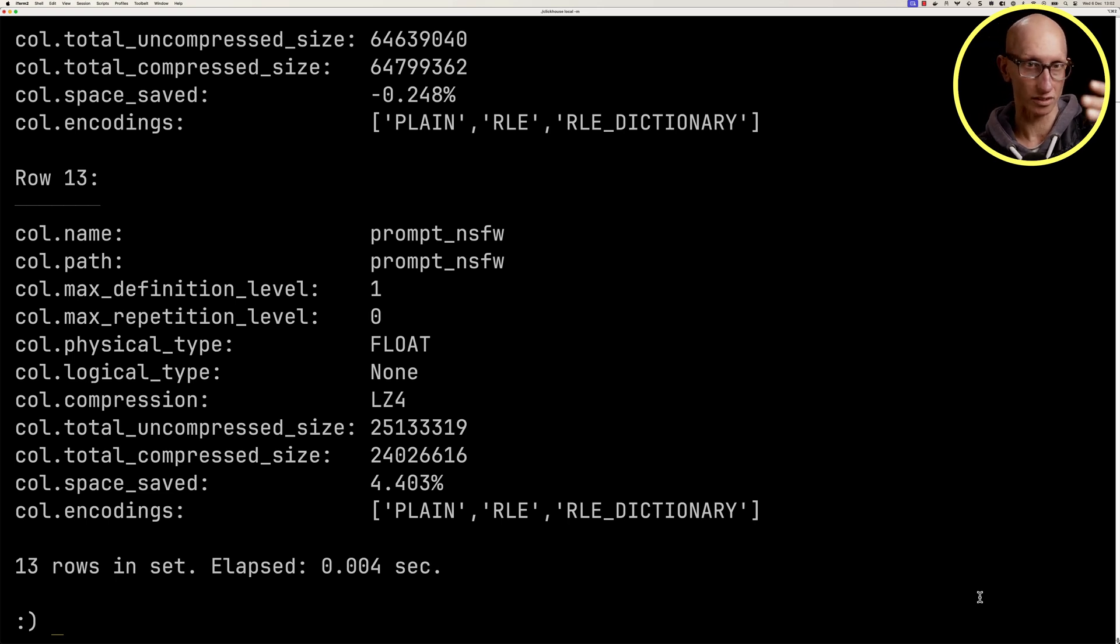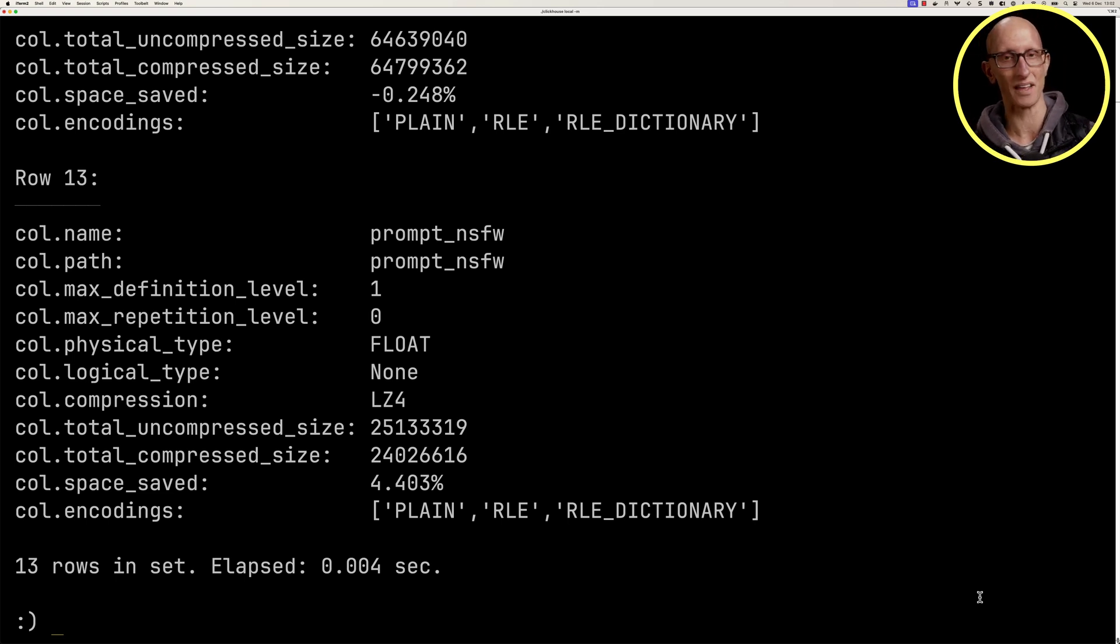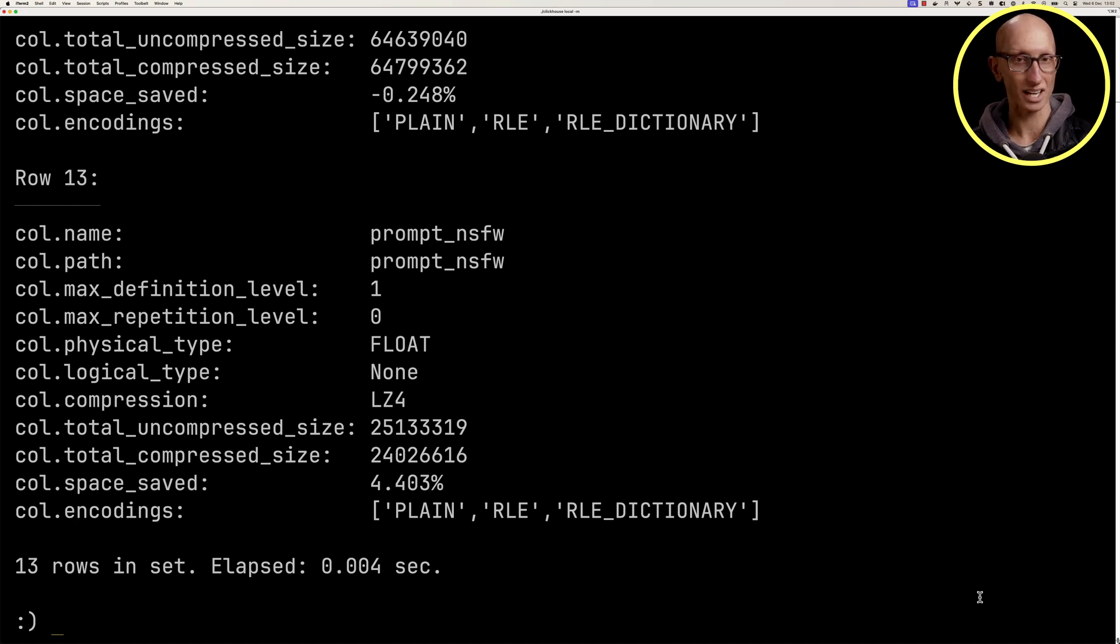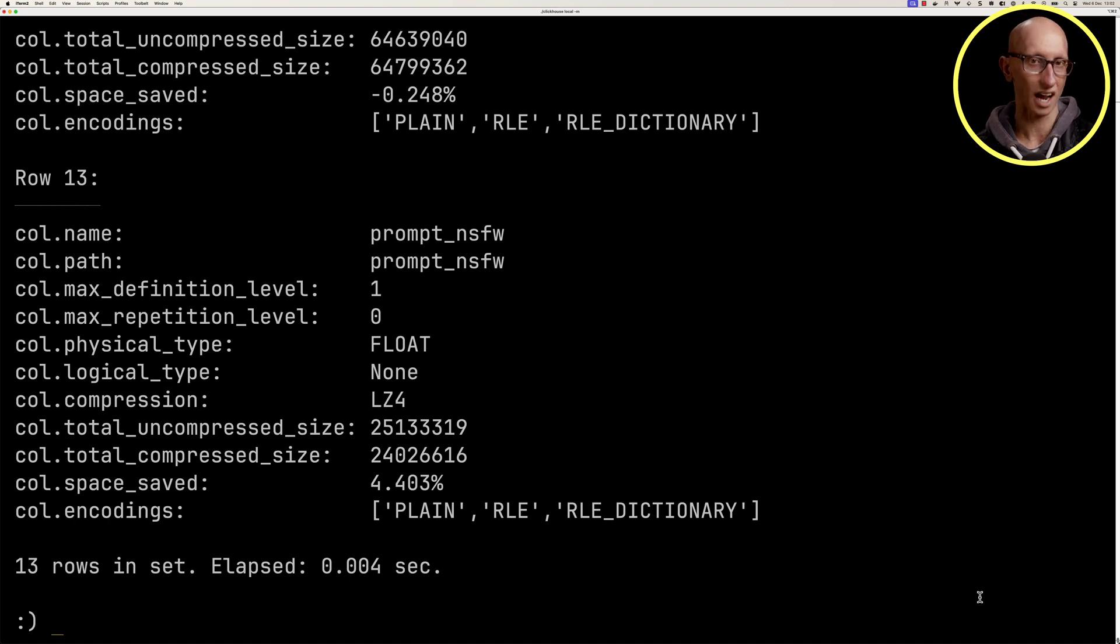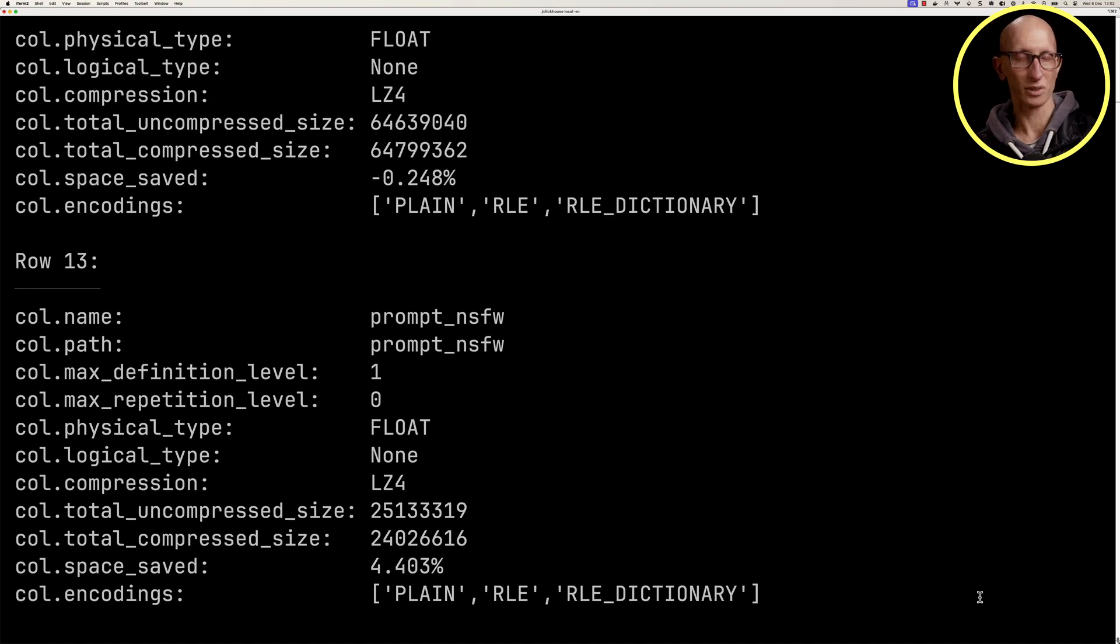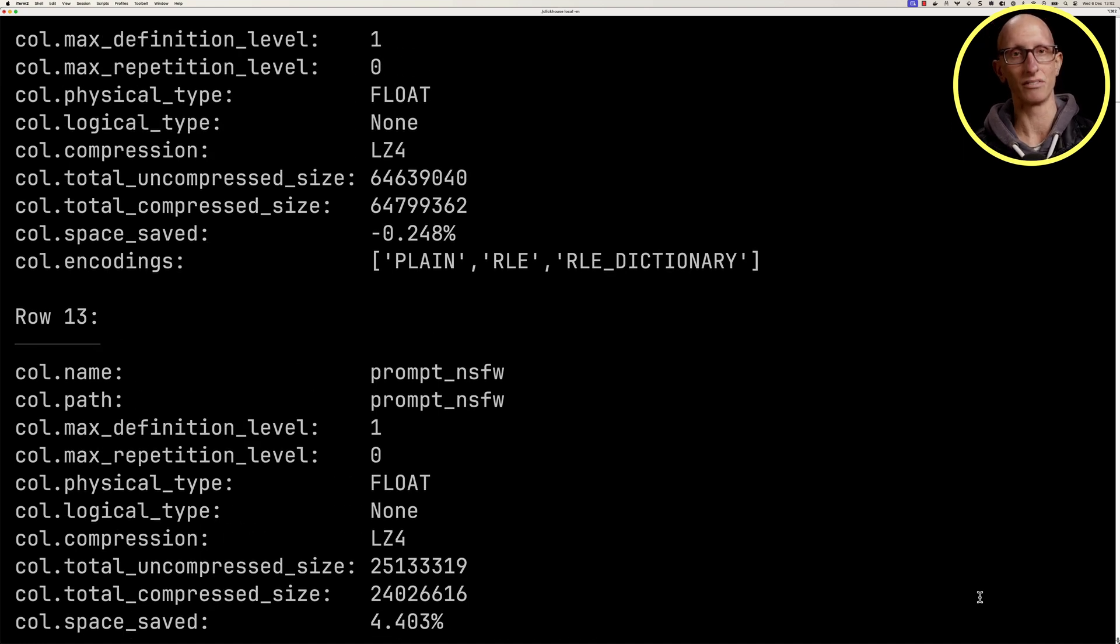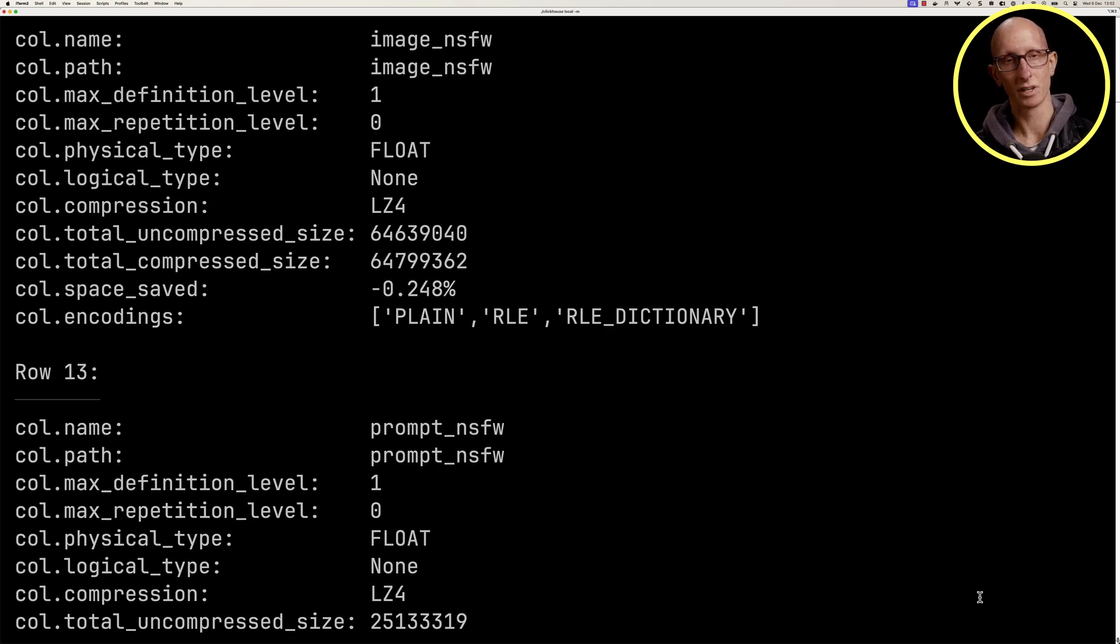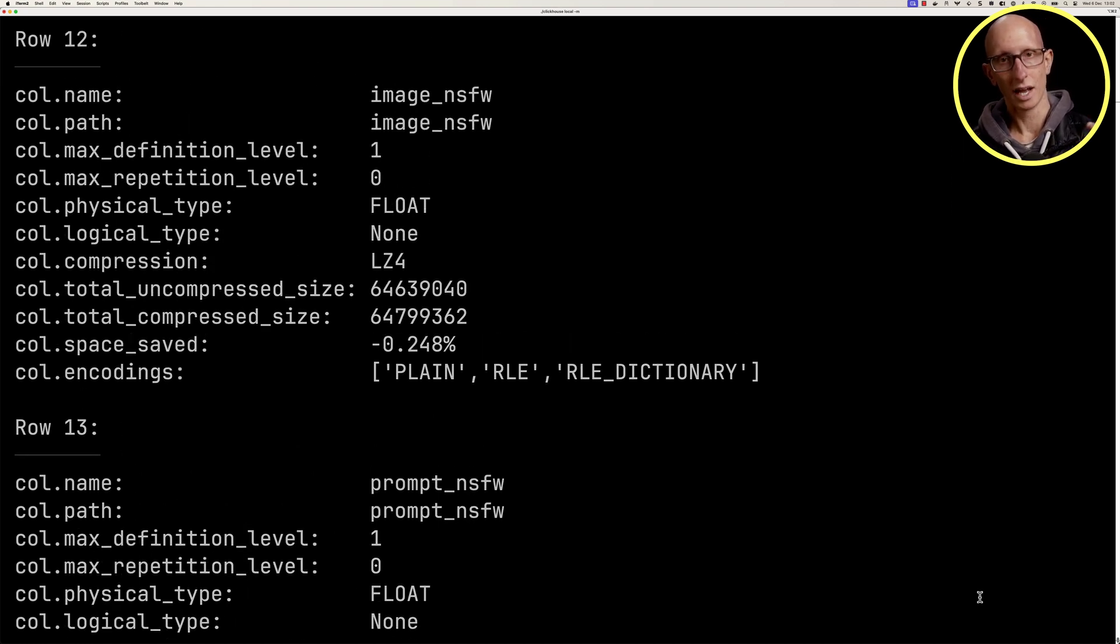And this is what we get back. Remember, we're using vertical mode, so each column is a row in this result. We can see we've got encodings, the compressed and uncompressed size, compression, the types, the name. If we scroll up, we can see it for another column as well.